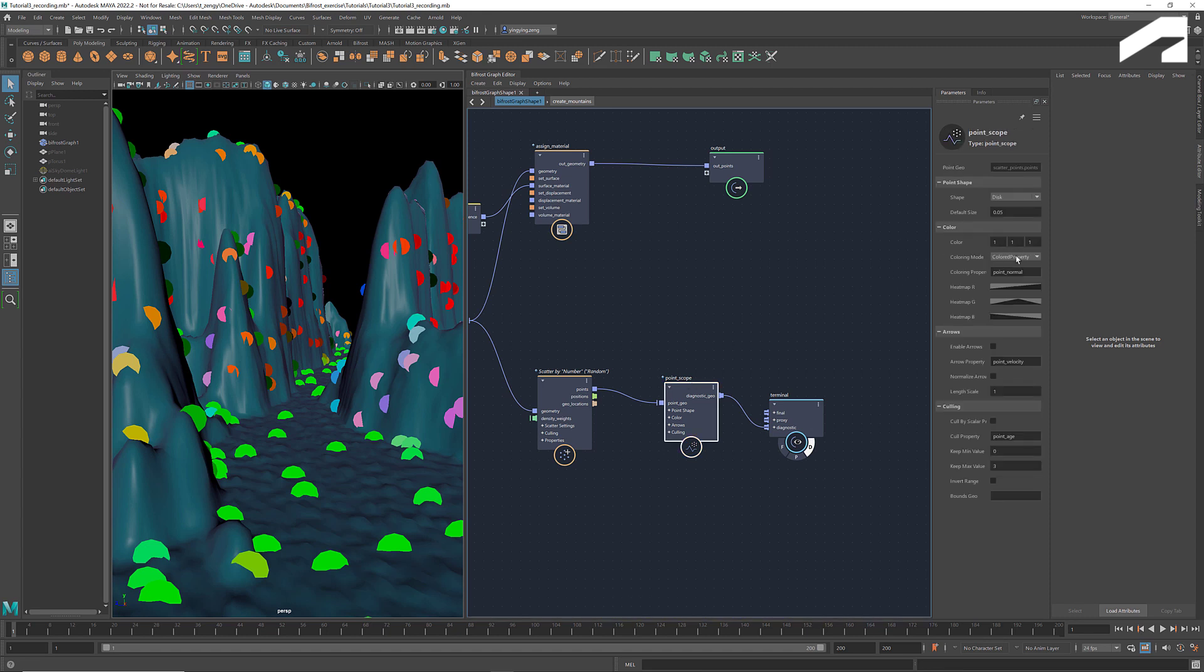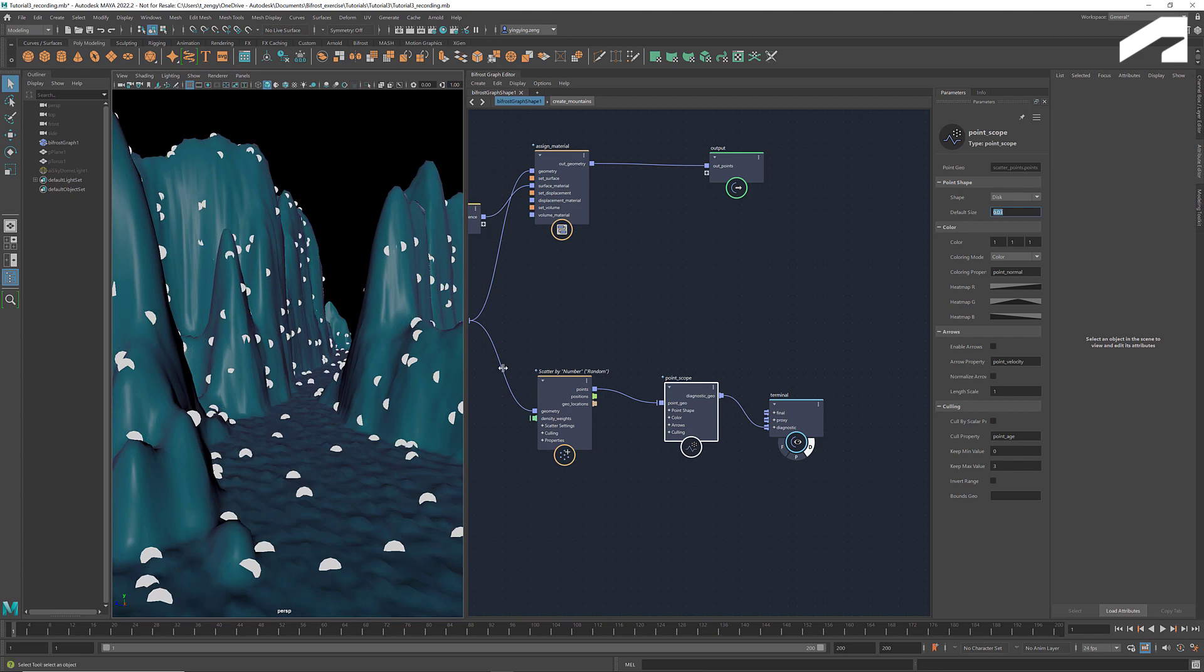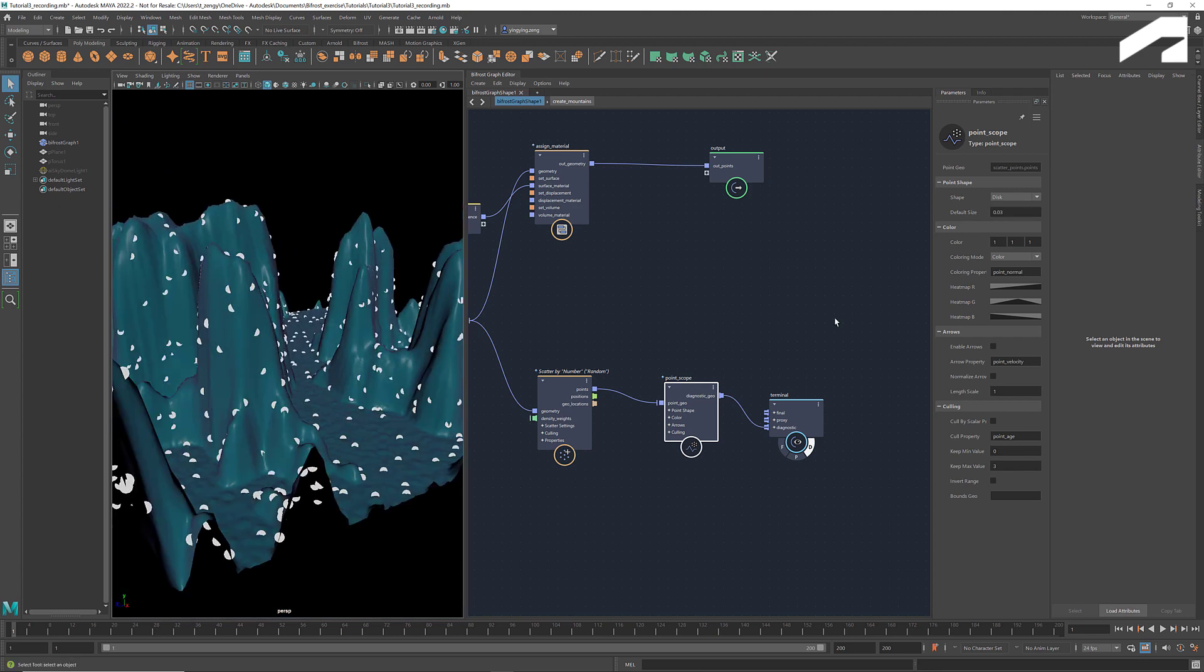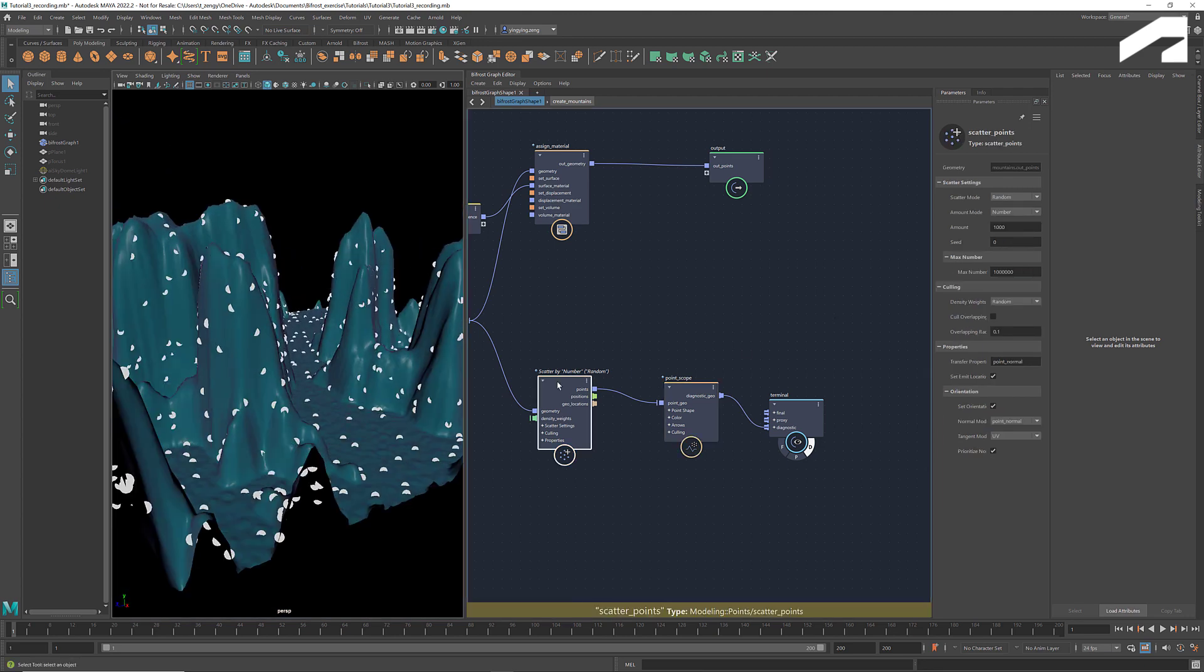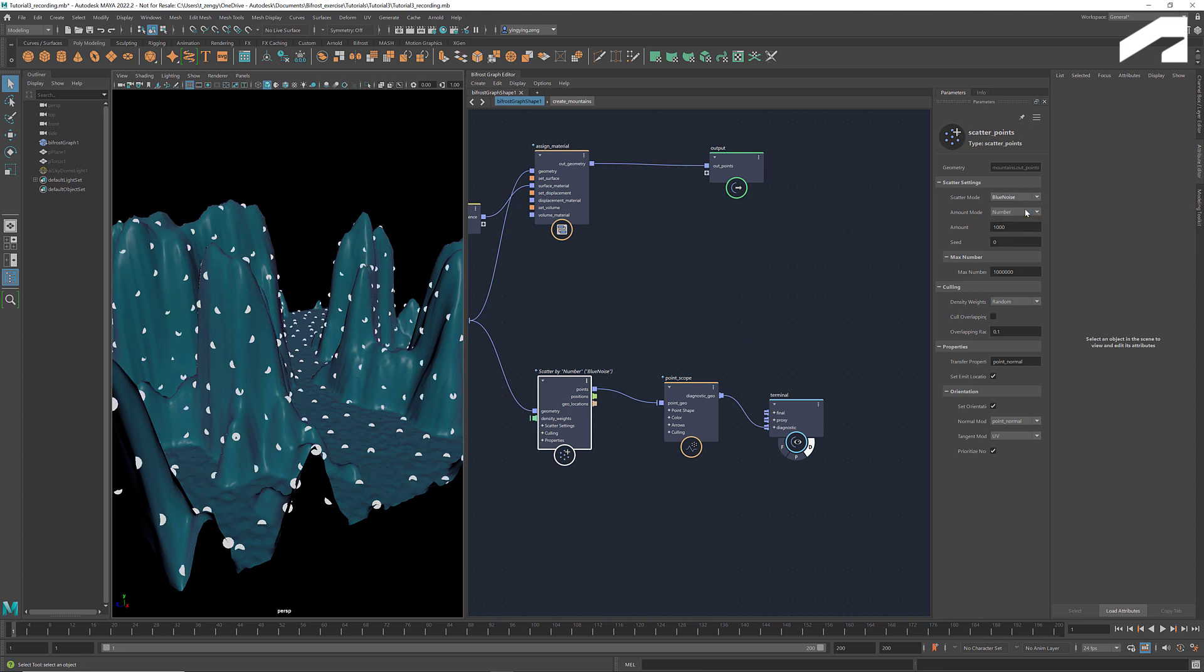We can change the color mode to color so that it displays a uniform color and we can adjust the size of the points. Right now the scatter mode is random. If we change it to blue noise, we see a more even distribution.